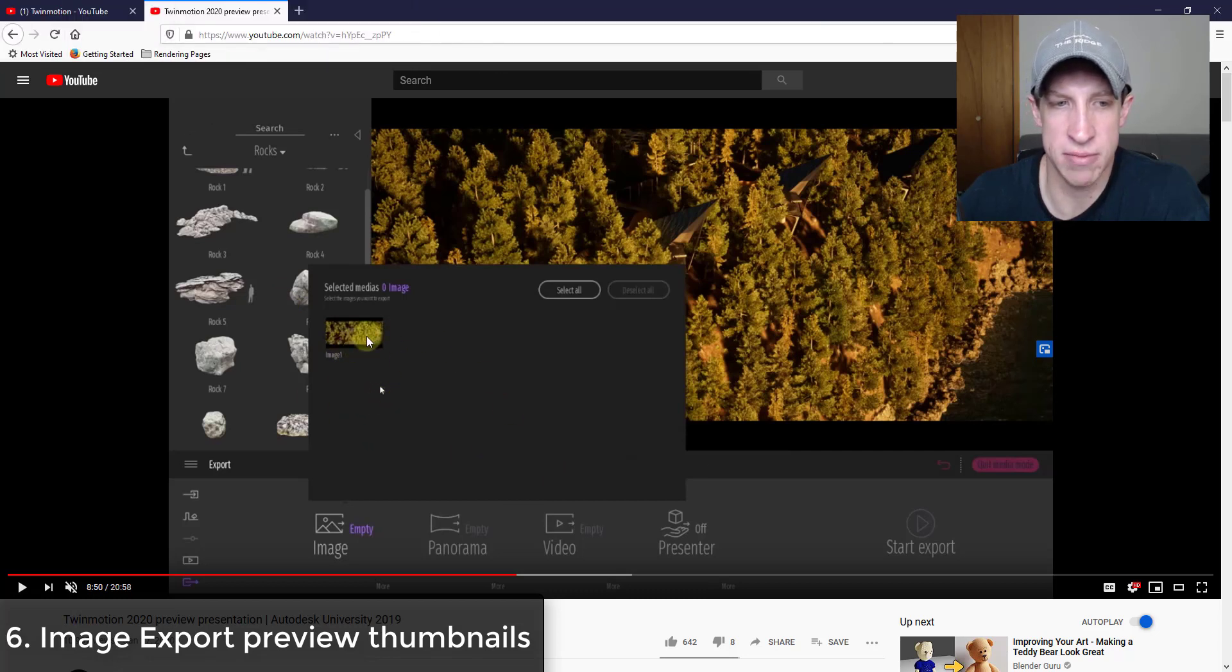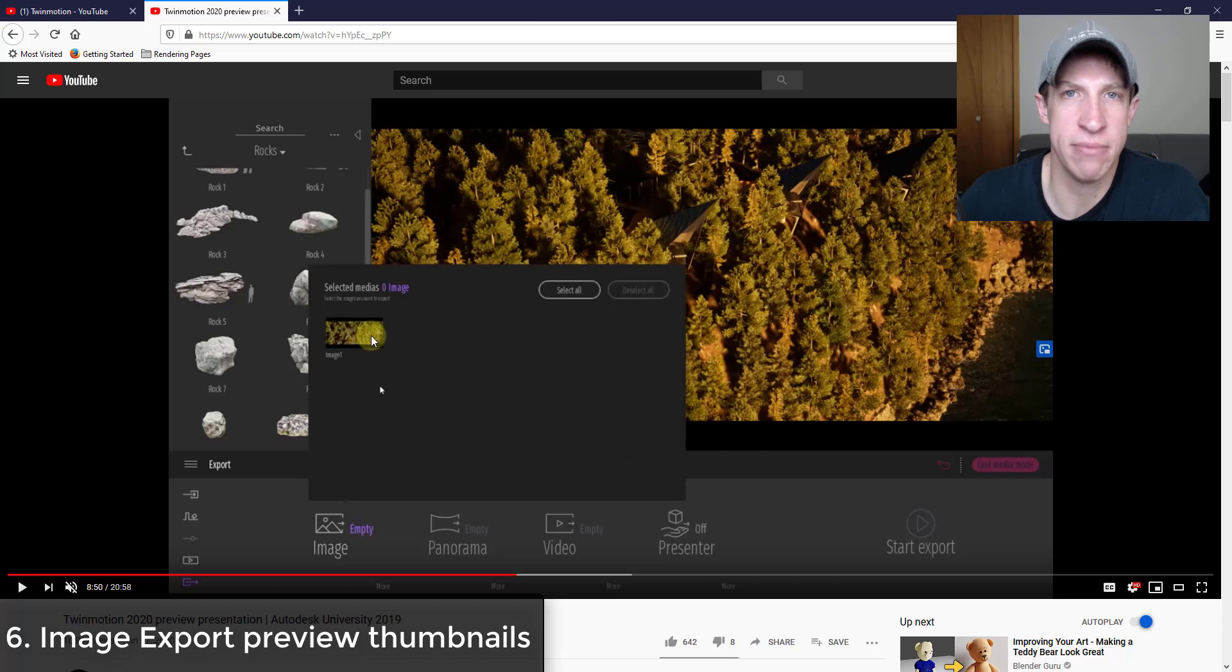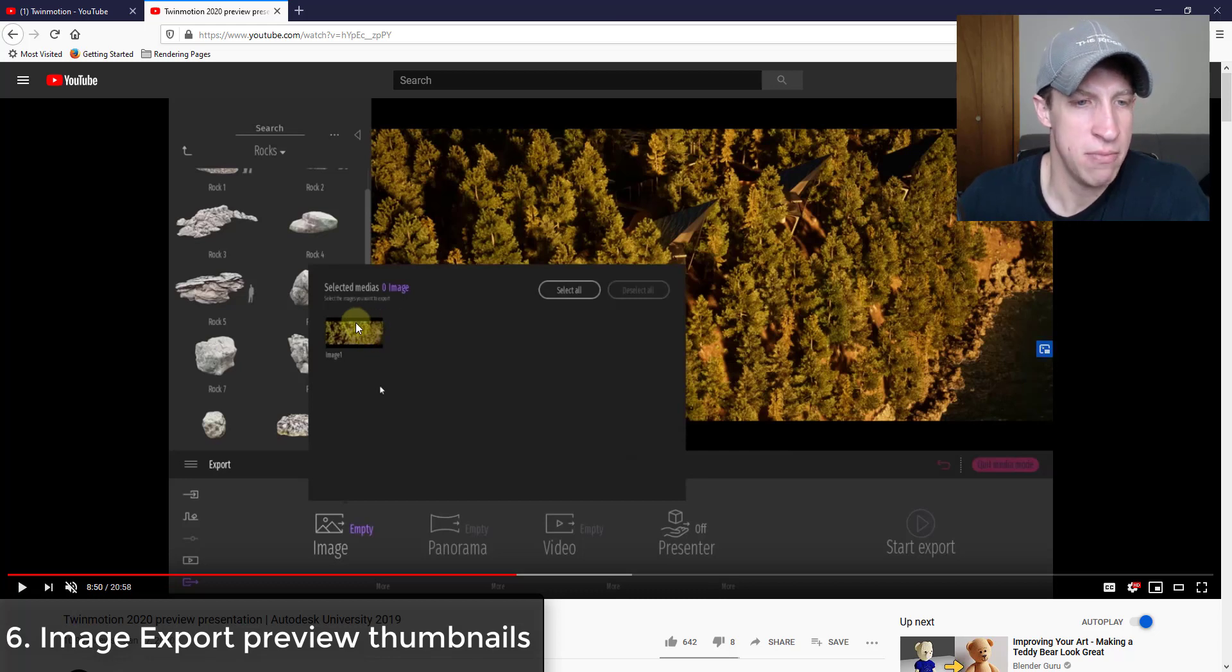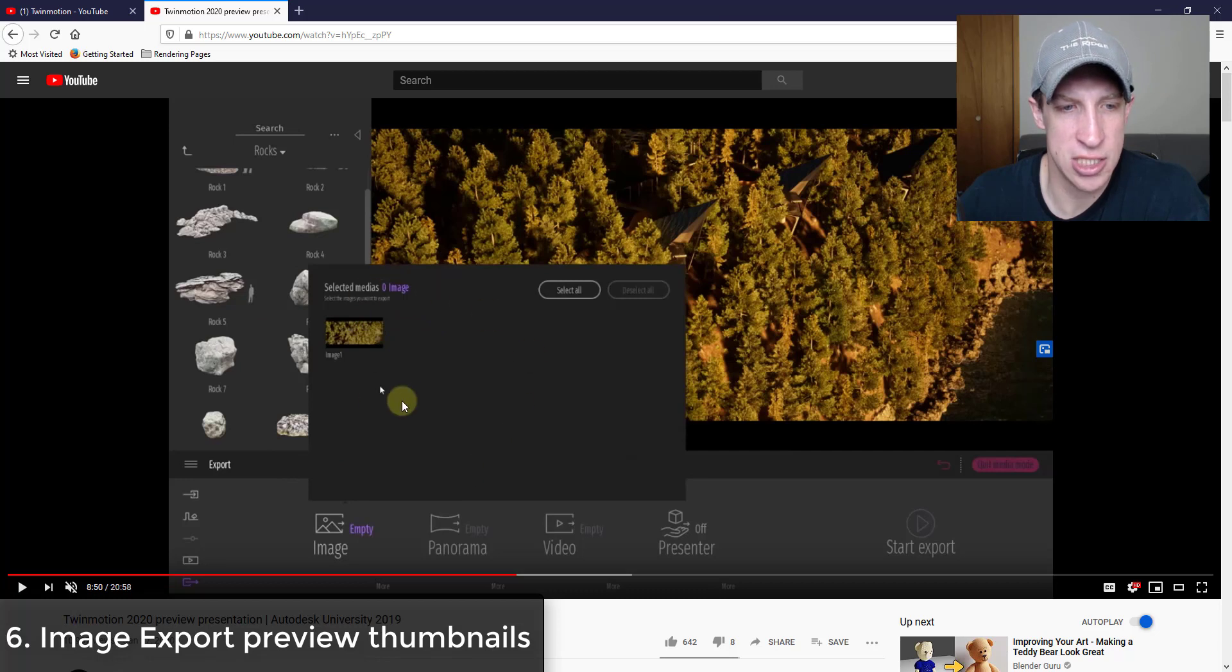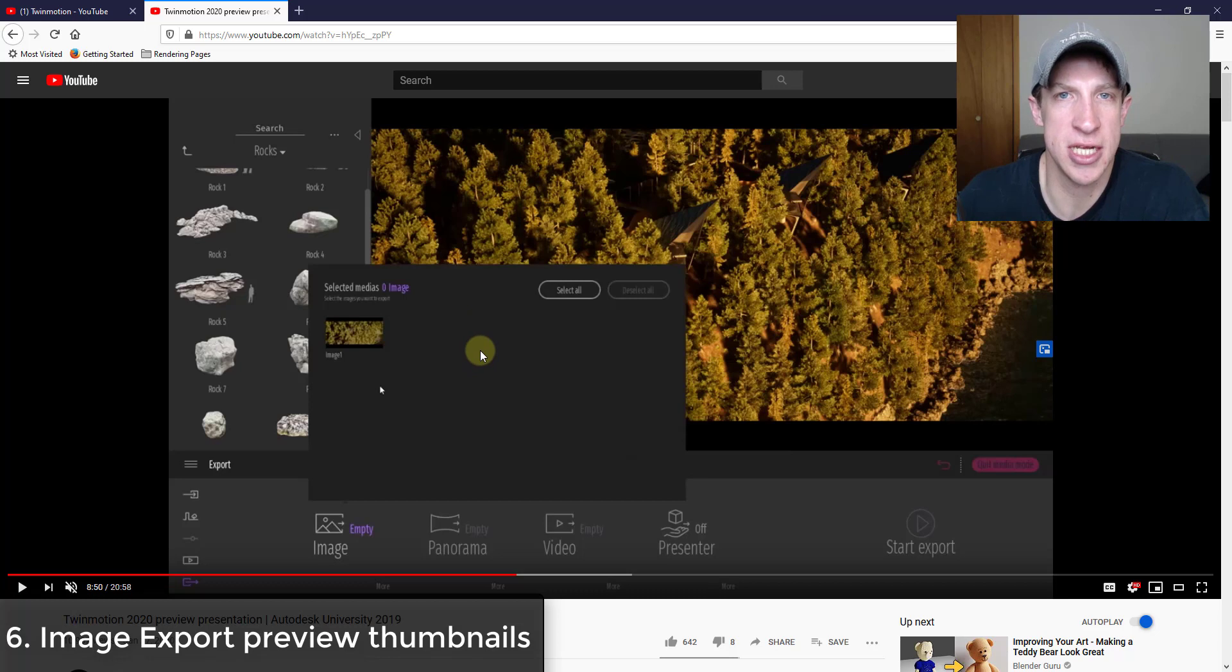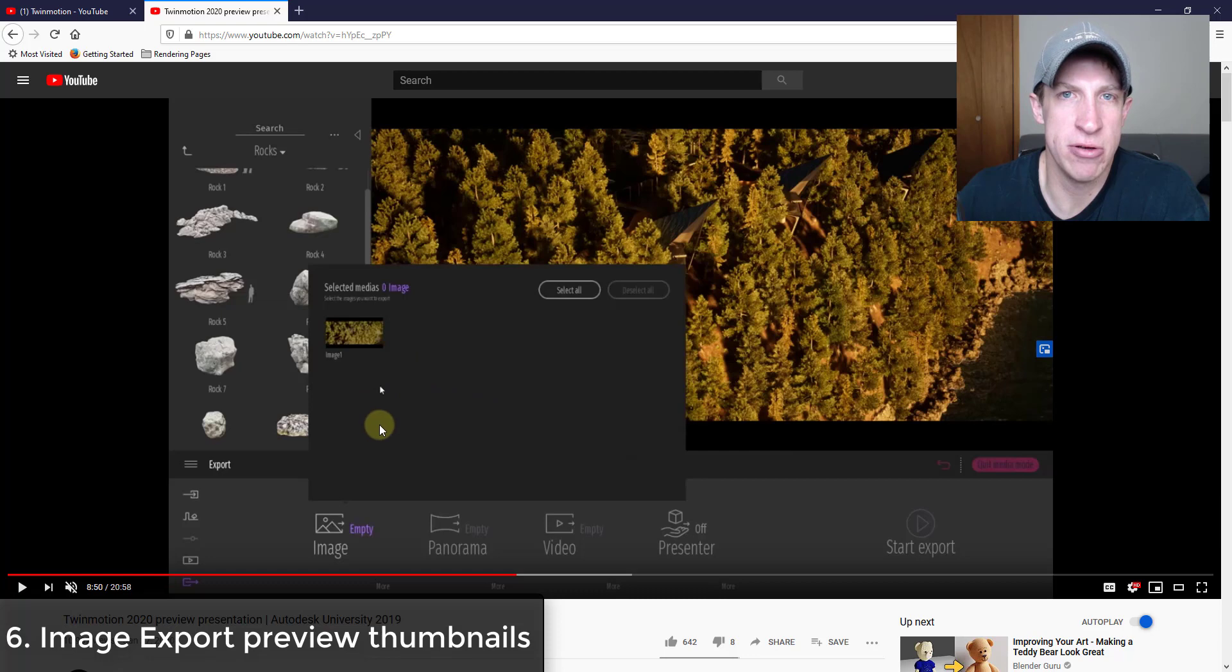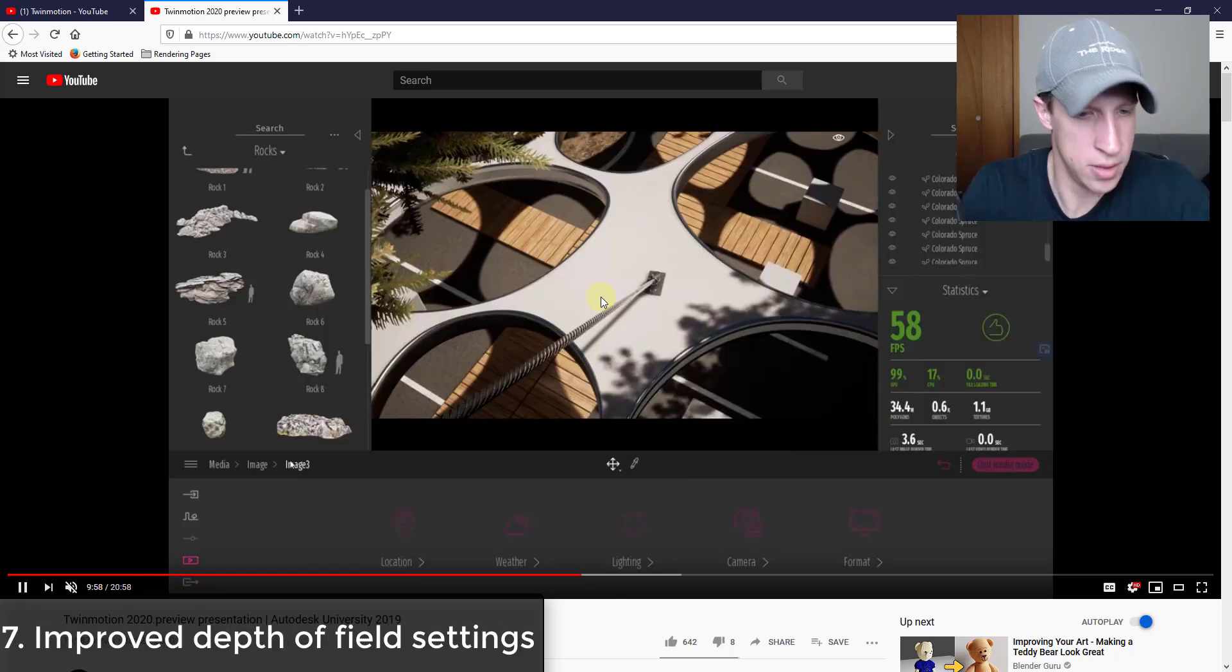I think this could be super helpful because before you were just kind of looking for names and it was really easy to export the wrong image. But if you have the ability to actually see thumbnails of those, I really like that as a UI change. I'm really interested to see if that's going to stay, but I really like it because of the confusion factor that was there before just trying to pick by name.